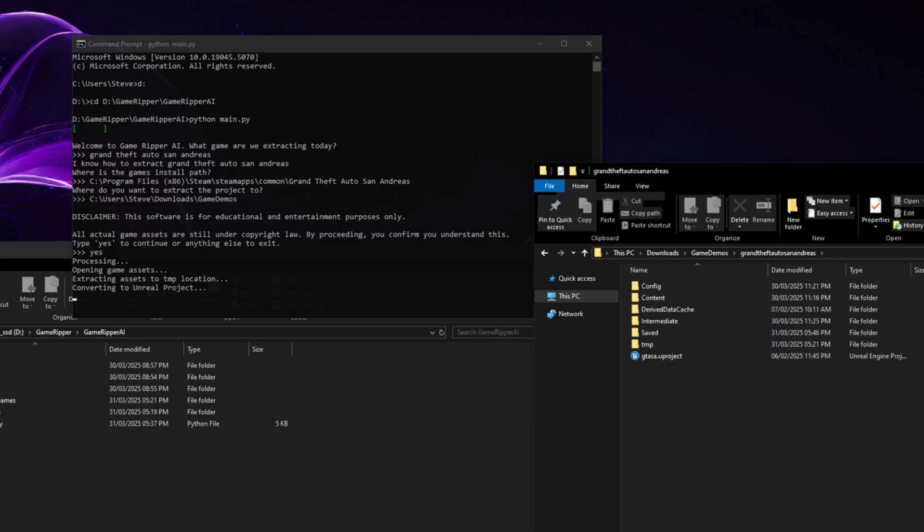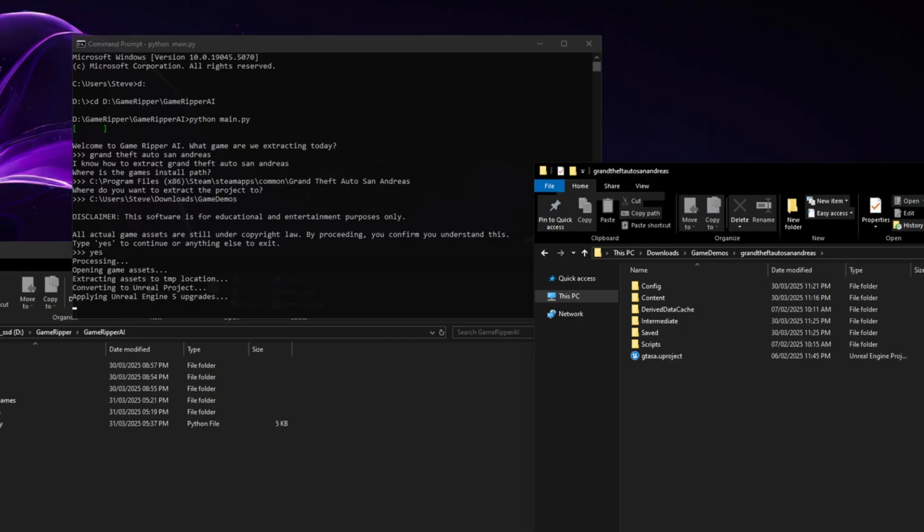There we go. So we've now got a GTA SA-U project, just like we would have if we were looking in the game itself. There we go. So now it's extracted every single asset into it. It's now running over them and upgrading them to use Nanite,